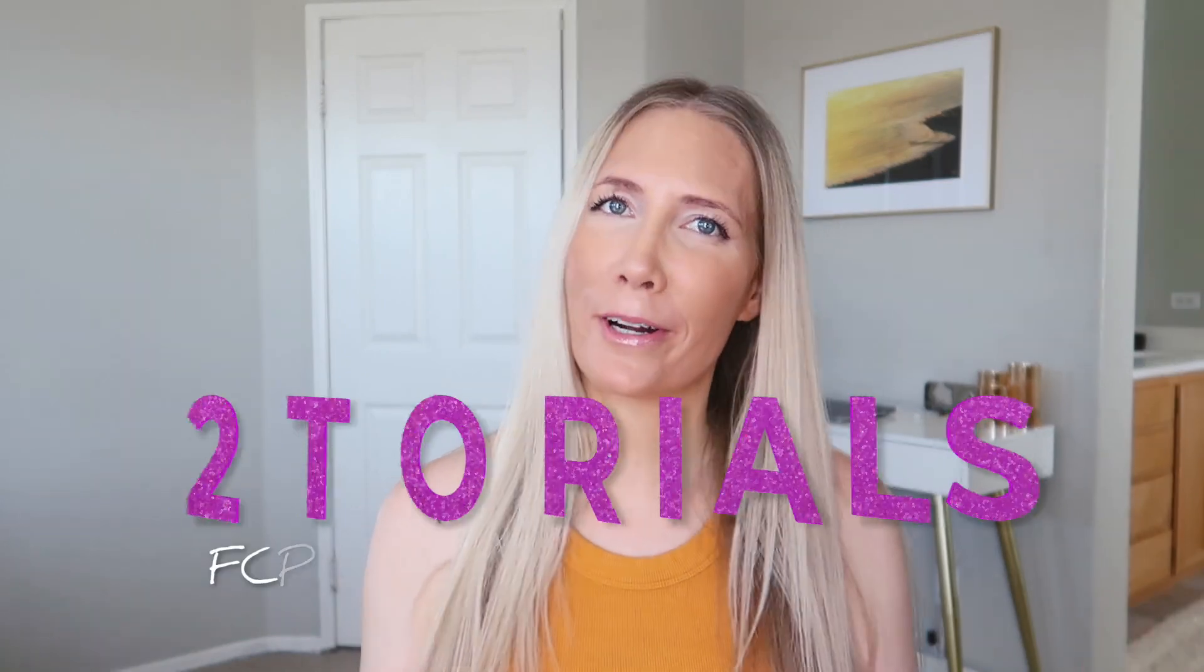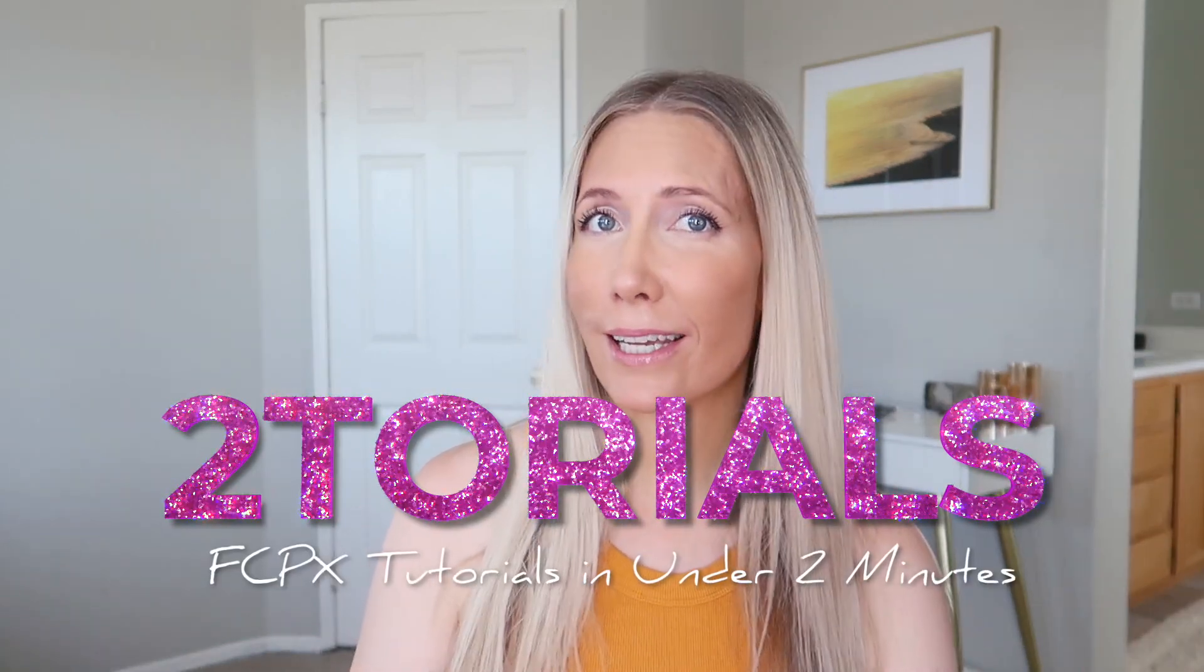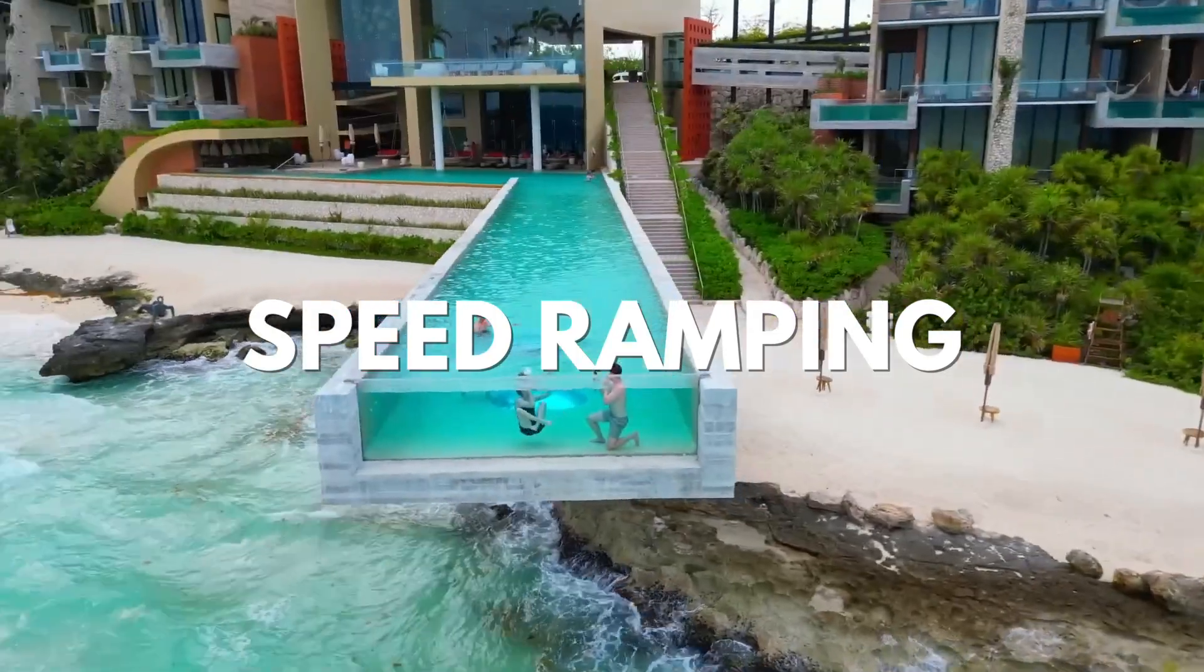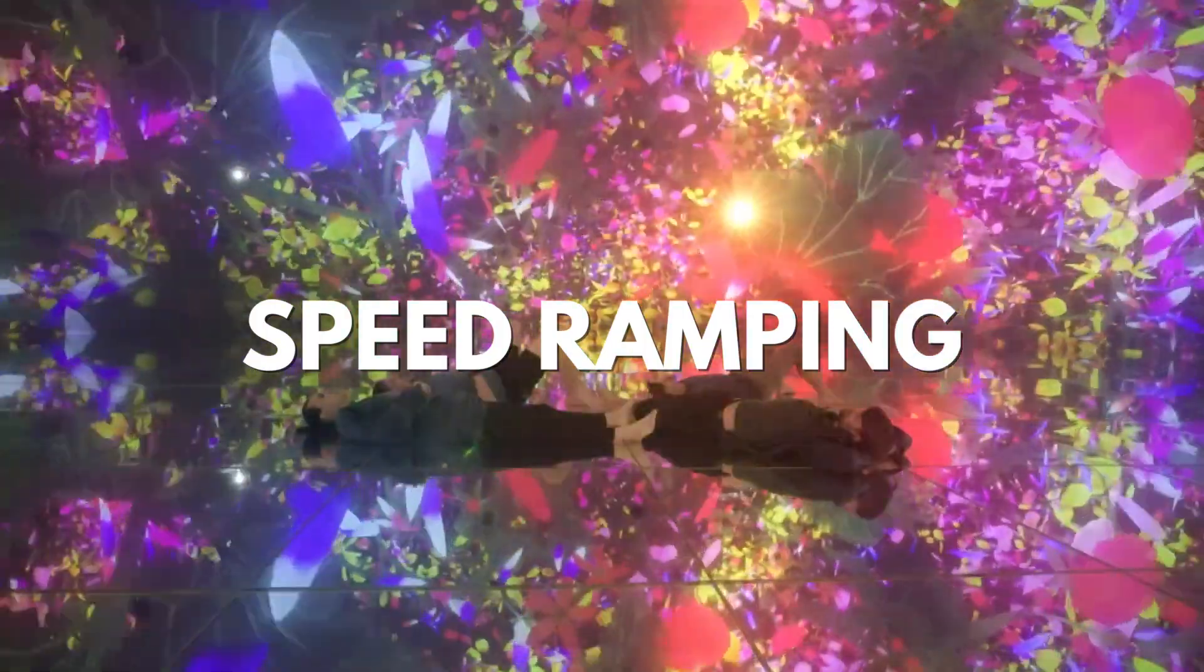Welcome back to another tutorial where we learn a Final Cut Pro trick in under two minutes. Today I'm going to teach you how to speed ramp. This has been really popular in Mr. Beast videos. He does a lot of speed ramping. It's going to make your videos look so much more professional, but it's like the easiest thing to do. So let's just get started.